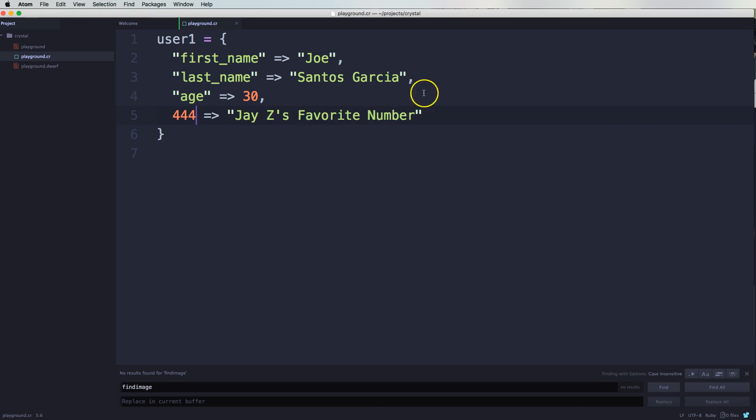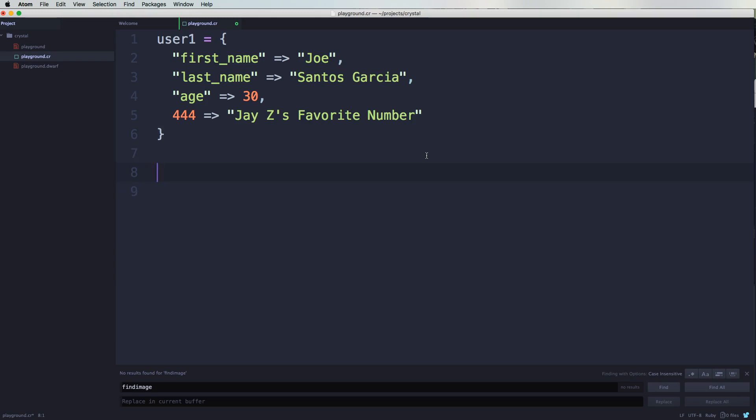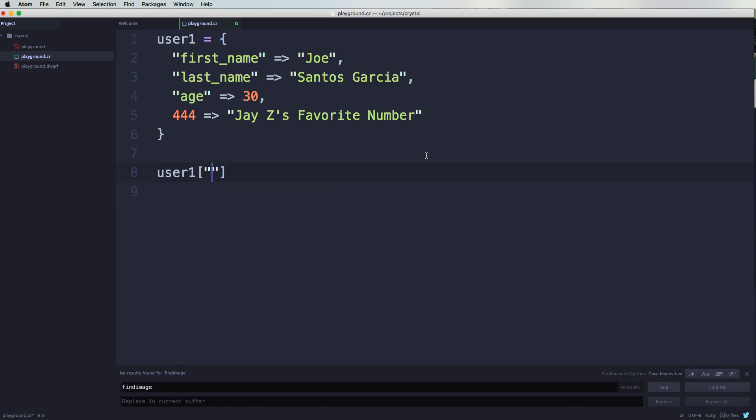Save that. Now to get access to this data, to do this is very simple. All you have to do is use the variable, you say user1, and then now you pass in the key, so you say first_name just like that.